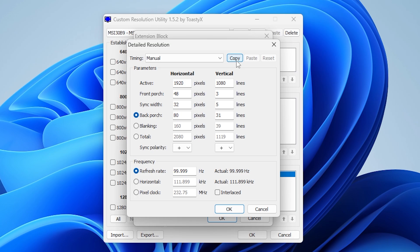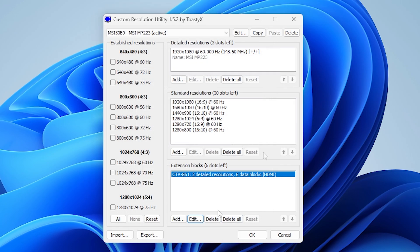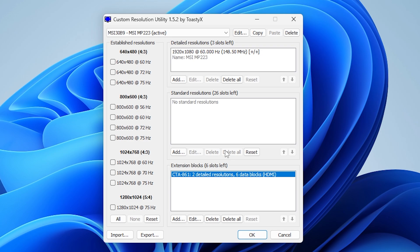Then we're not going to change anything here. Just click on this Copy button and close both of these windows. Next, in this Standard Resolution section, click on this Delete All button. And also click on the Delete All button up here in the Detailed Resolution section too.